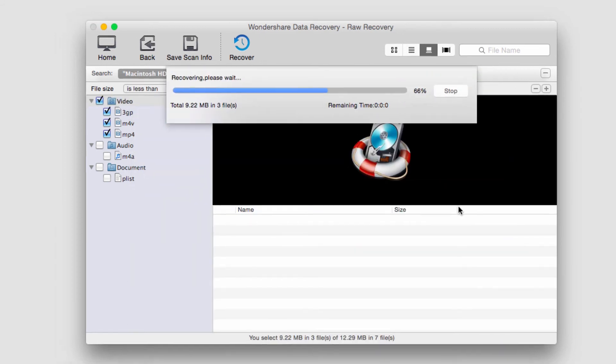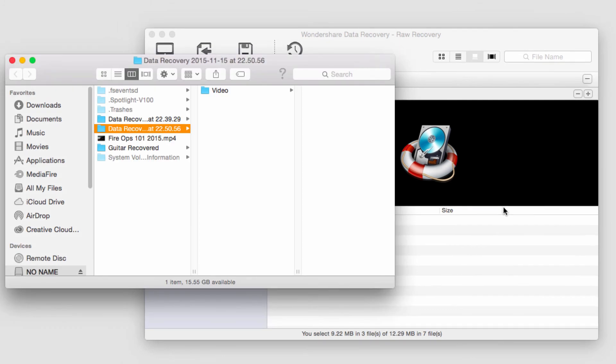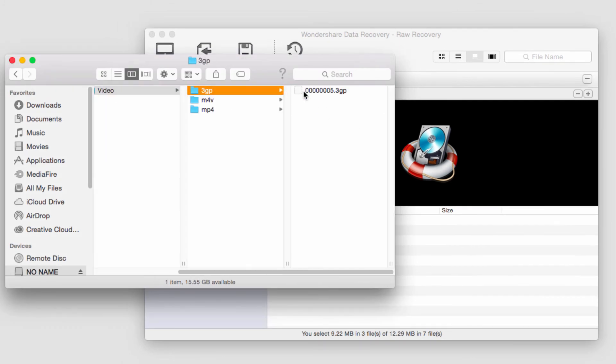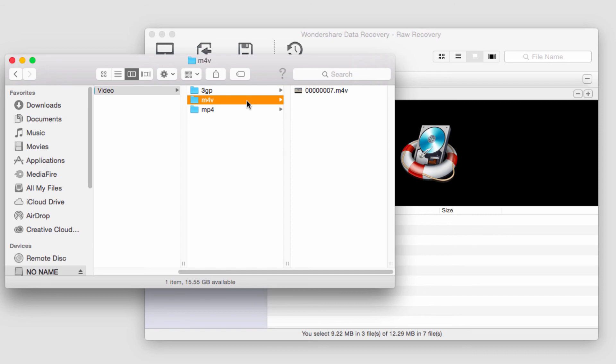And now it's going to recover the files. And it will load up the folder once complete, and we now have our newly recovered files. And that's how you do raw file recovery using Wondershare Data Recovery.